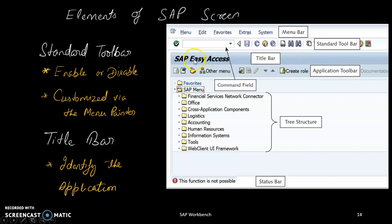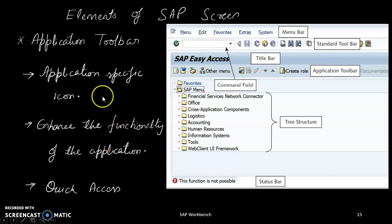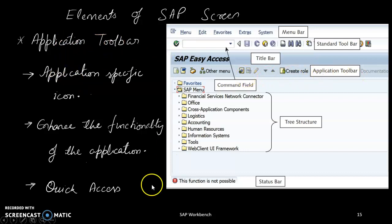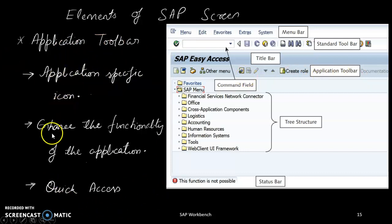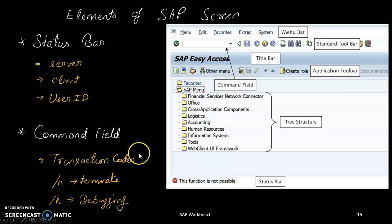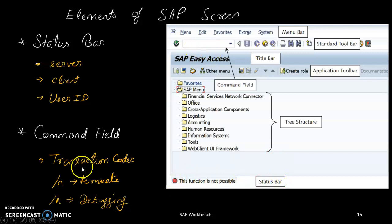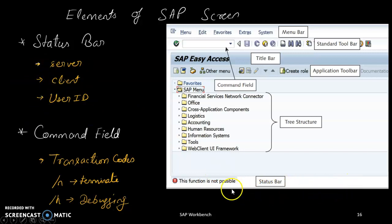The title bar shows which screen you are on and identifies the application. The application toolbar provides quick access with application-specific icons that enhance functionality. The status bar shows which application is running, any errors, and displays server, client, and user ID information.